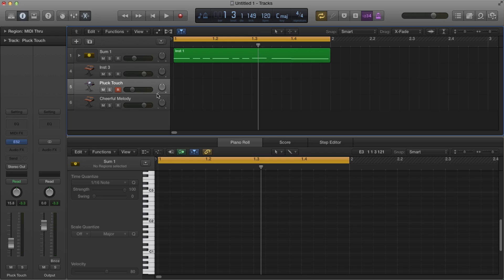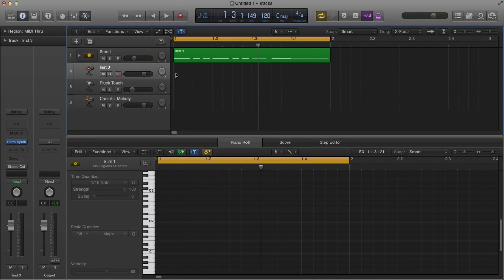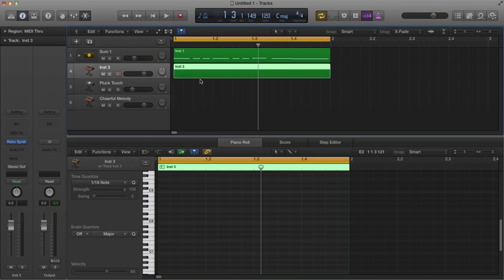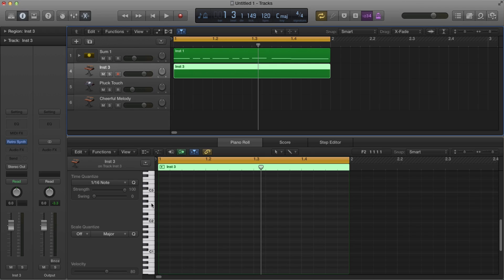All right. So now we got all these instruments and then we're going to need to make a MIDI file. So just go ahead and, you know, just either record in your MIDI file or whatever you want to do. What I usually do, I just do create empty MIDI region.